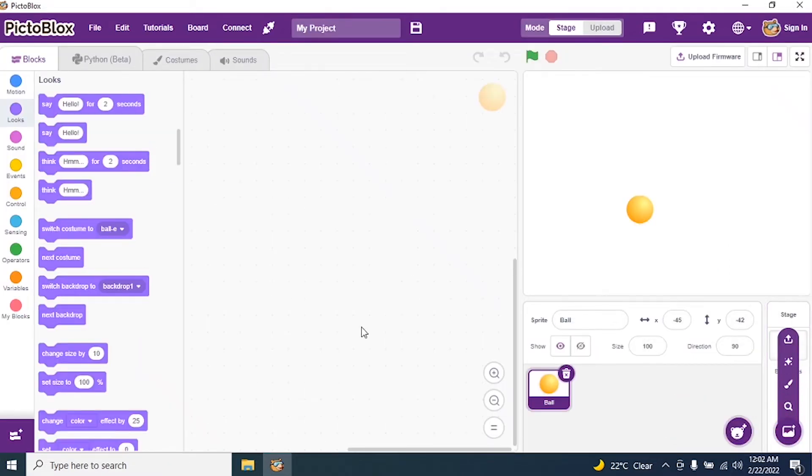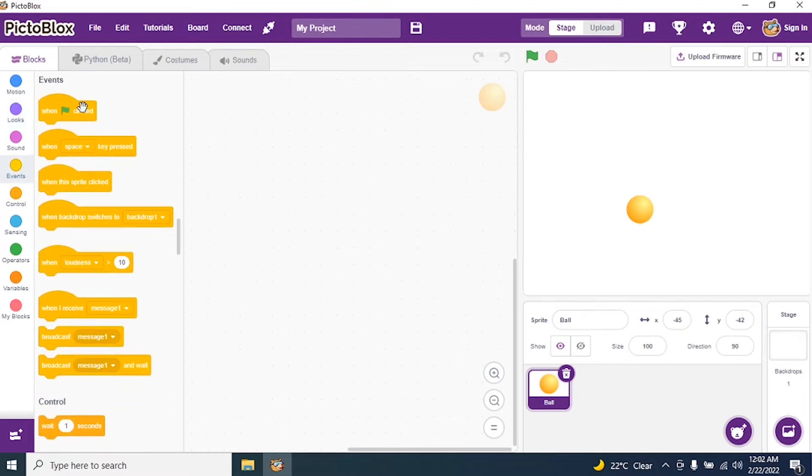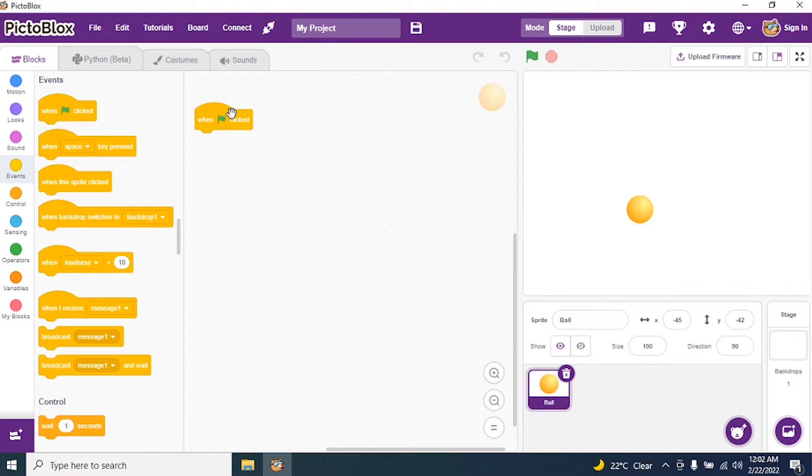Now go to events and say green flag. Why I require green flag? So that I can execute my program. Without green flag, can I execute? No.